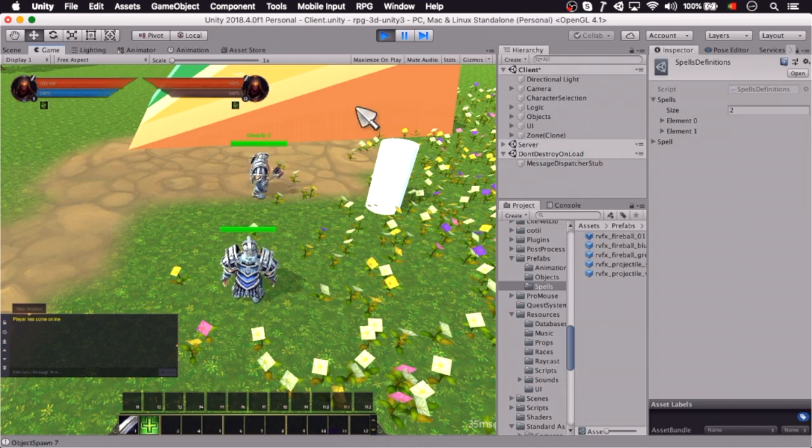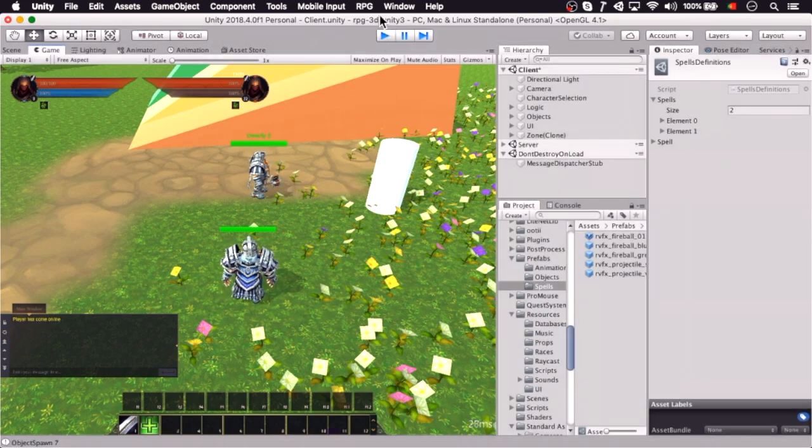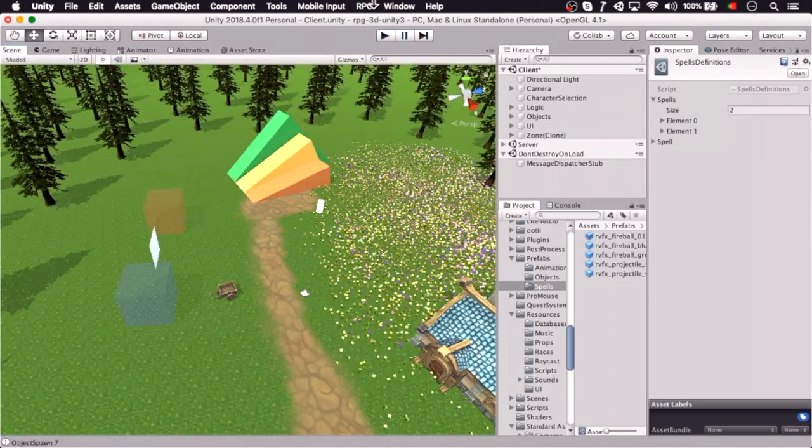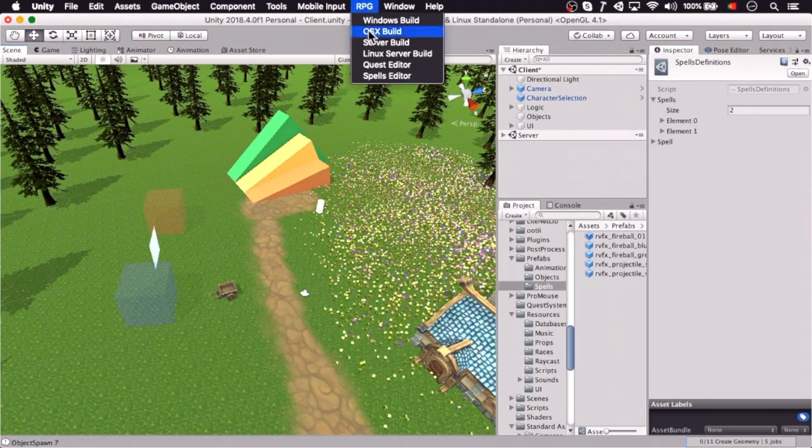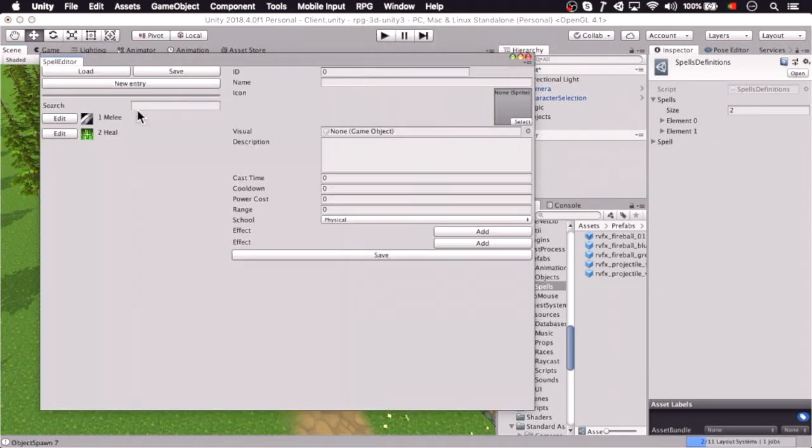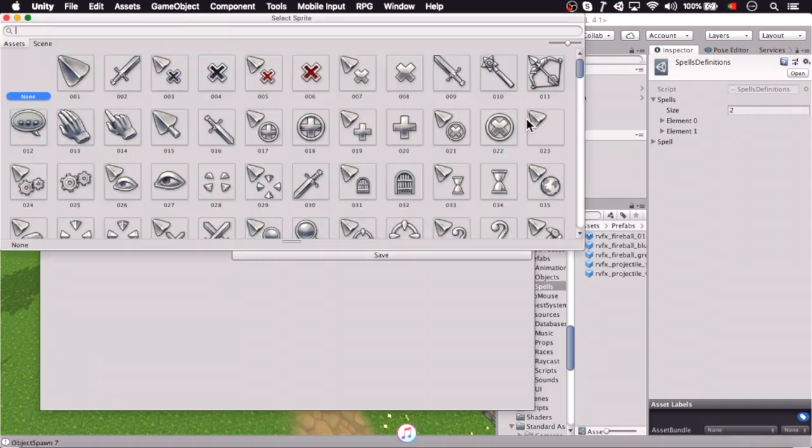So now let's add a damage spell, and here we're going to have visual effects, so create a new spell, ID, a fireball, let's pick an icon.